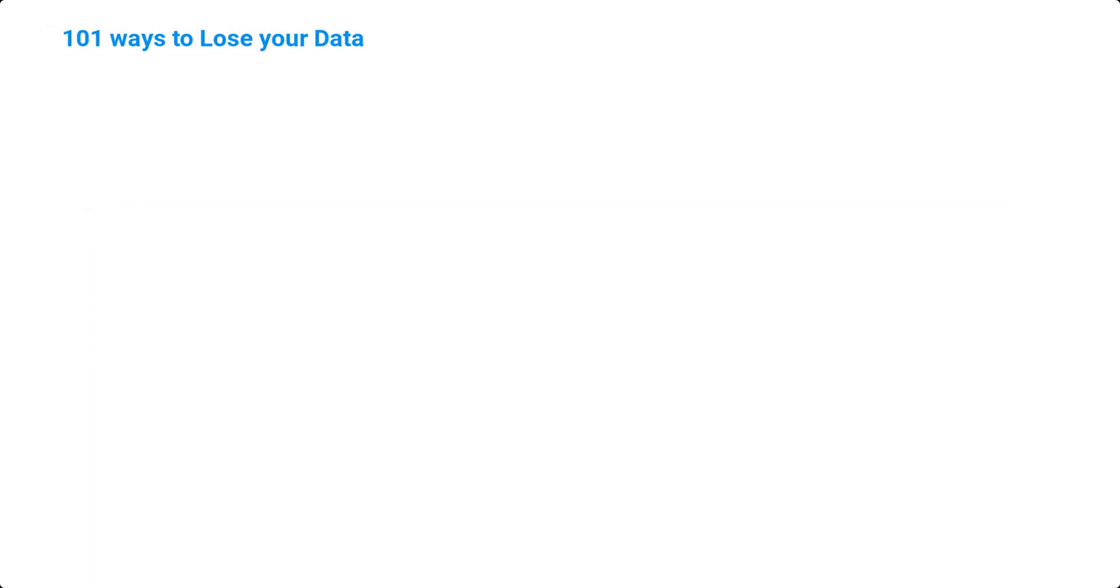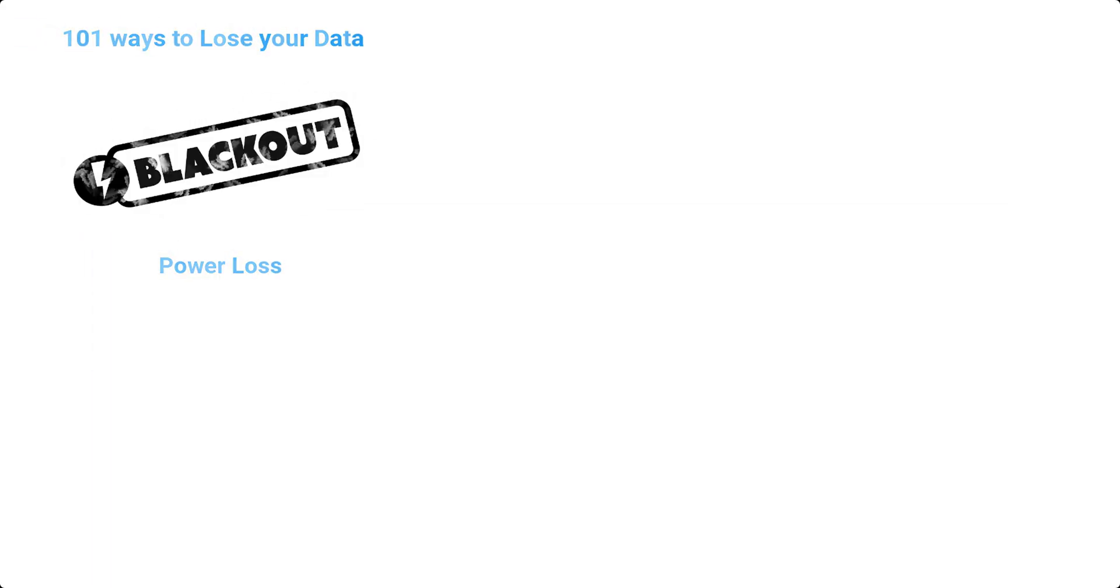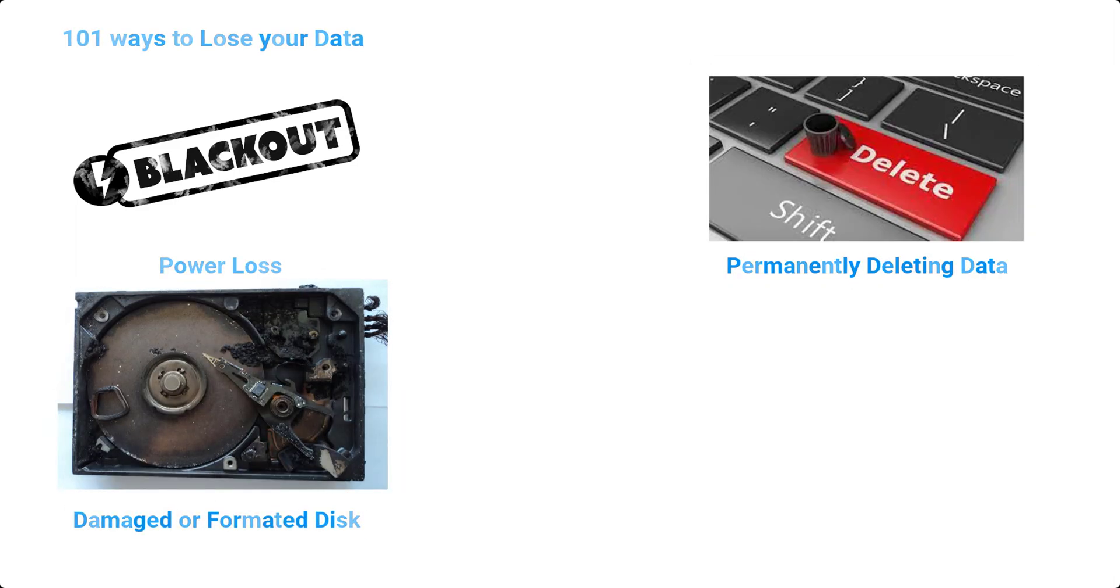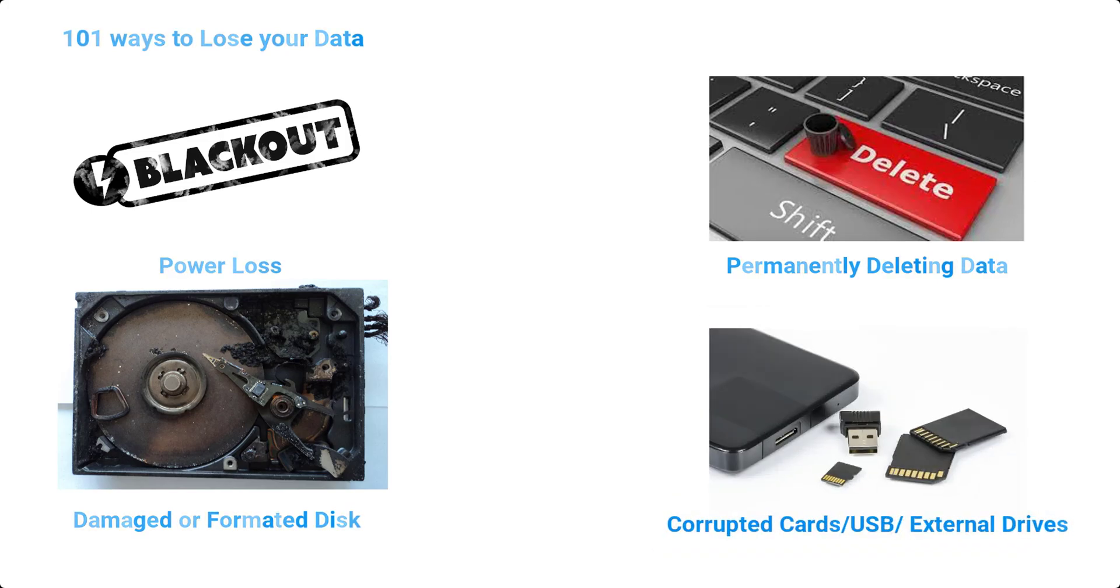There are different ways you can lose your files on macOS, including accidental deletion, formatting of the disk, virus or malware attacks, system crashes, and hardware failure.